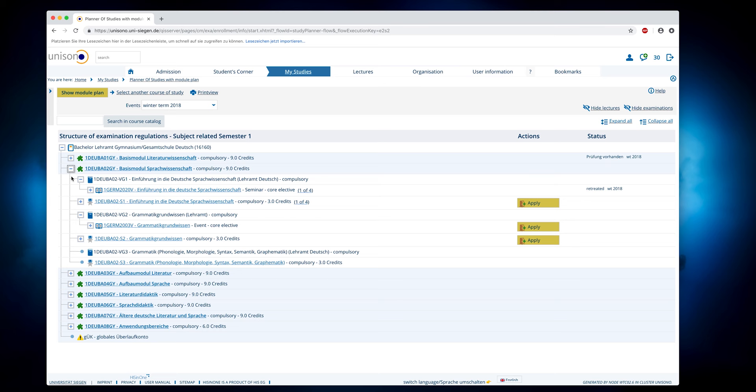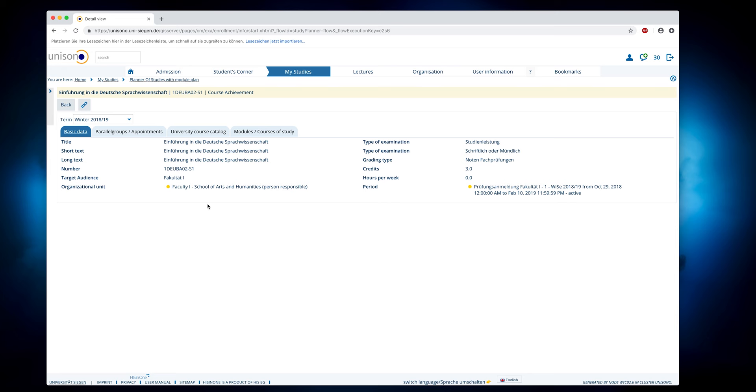During the time periods, you can register for courses here or sign up for exams. With a click on the respective element, you get further information like, for example, the registration period.